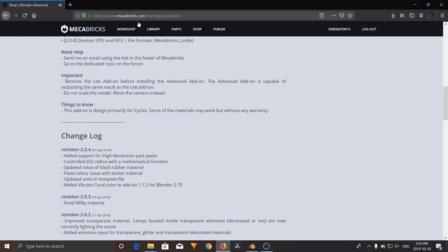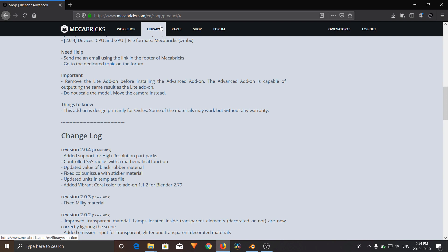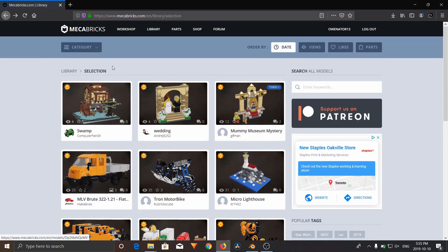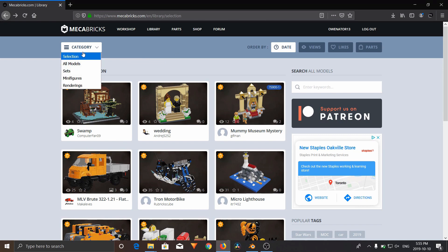So go back to your Mechabricks website, and I'm just going to download any set from the website. I'm going to go to Library, and we're going to download any random model. So I'm going to go to Category, we'll go Sets.